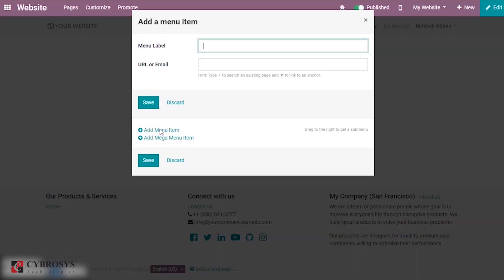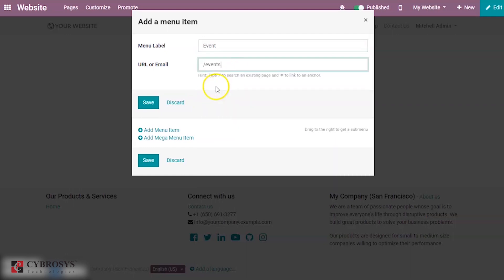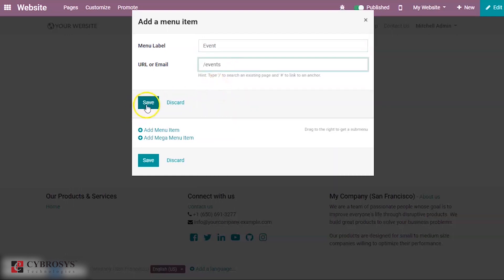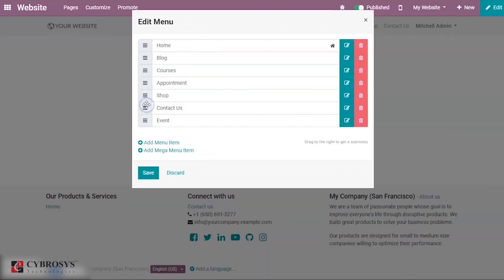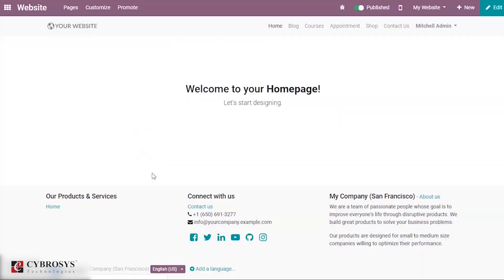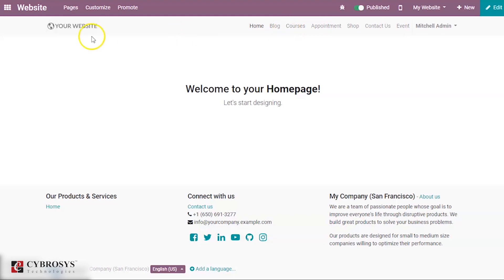If you want to create a new one, go to Pages then Edit Menu, and here you can add menu items. For example, if I am adding a menu called Event and then save this, you can now see a new menu called Event has been created.